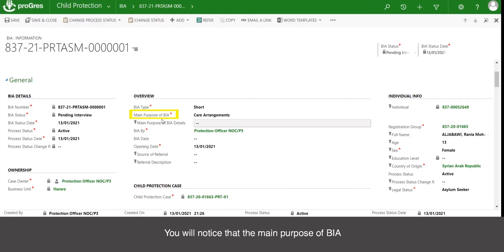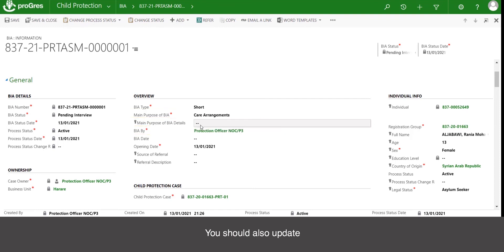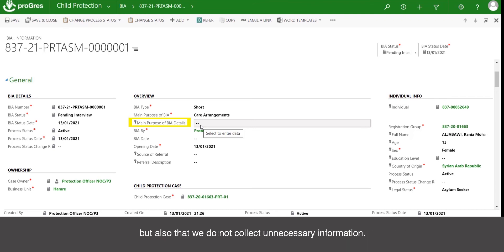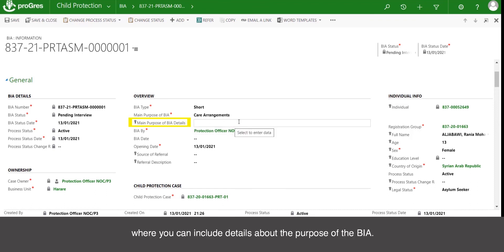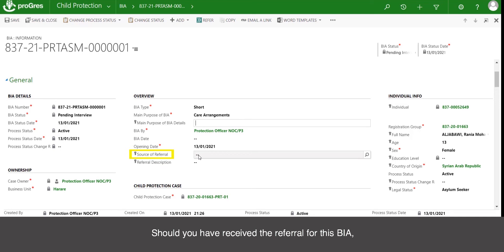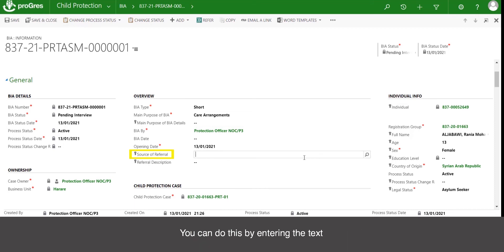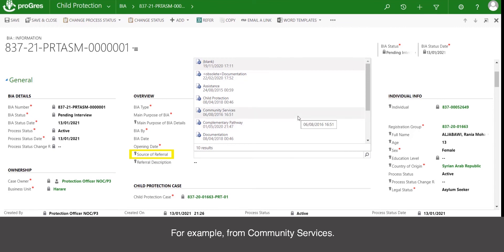You will notice that the main purpose of BIA and who the BIA is by has been populated based on the previous window. You should also update the main purpose of BIA details — remember that when conducting a BIA, we should focus on the purpose to make sure we assess all needed aspects but do not collect unnecessary information. This section is a free input text box. Should you have received a referral for this BIA, either from a partner or another unit in UNHCR such as resettlement, it is a good idea to record this in the source of referral field — for example, from community services.